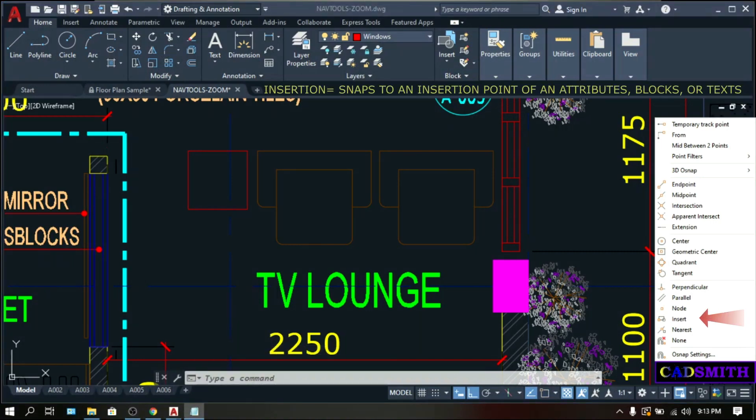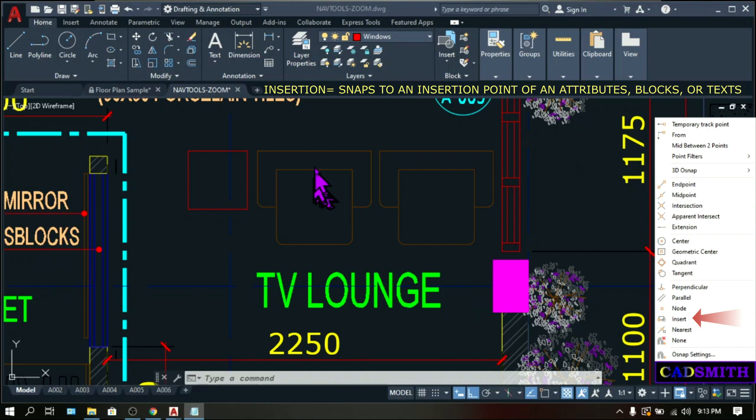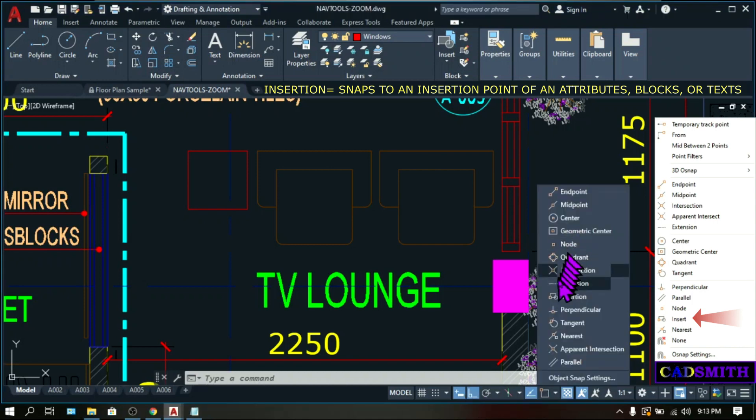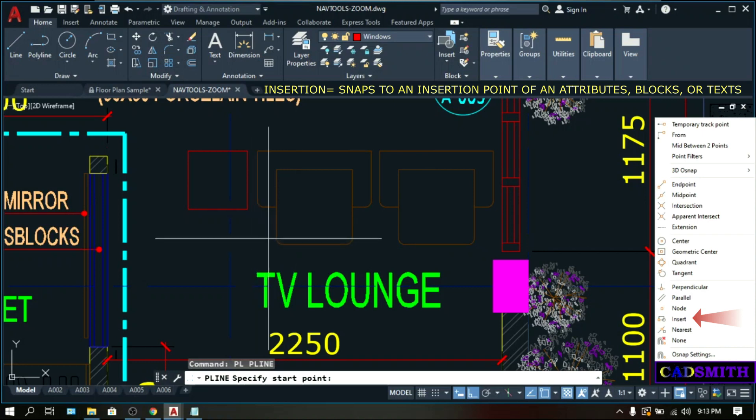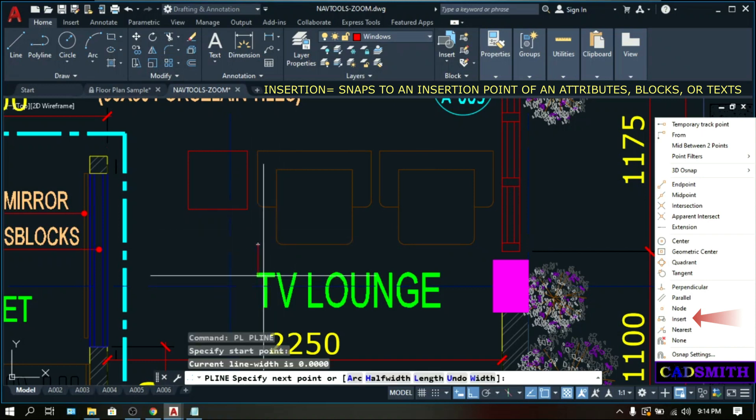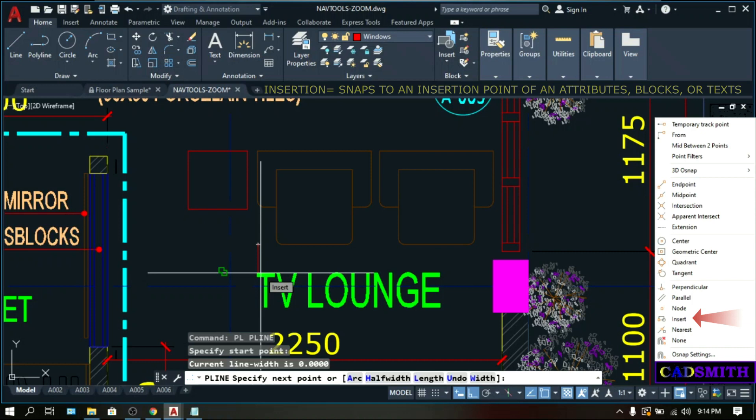Insertion snaps to the insertion points of an object. Usually, objects that have insertion points are attributes, blocks, or text. I have a block here. Right-click on the OSNAP and check the insertion. Make a command, PL. This is the insertion point of this block. So text. This is the insertion point of this text.